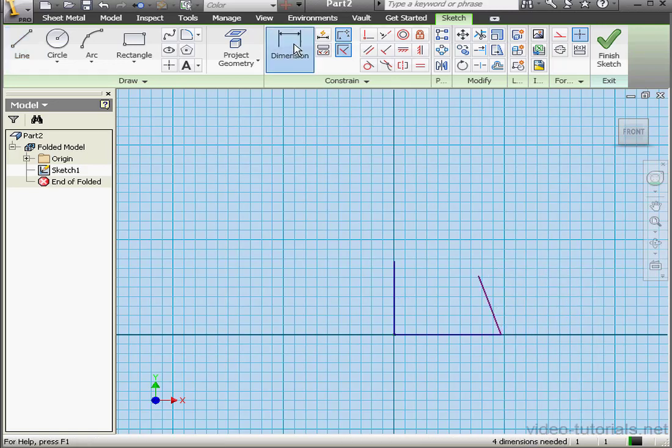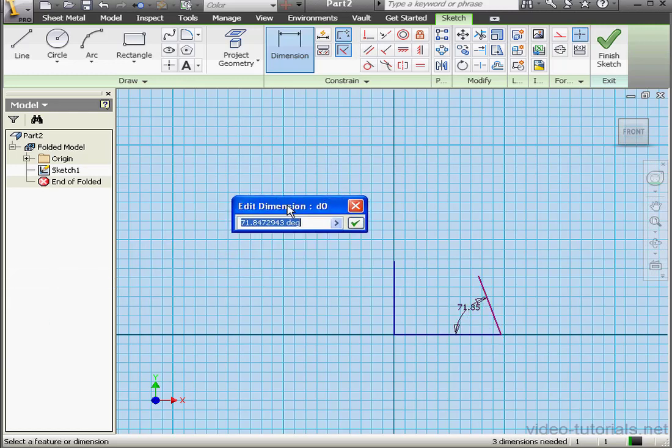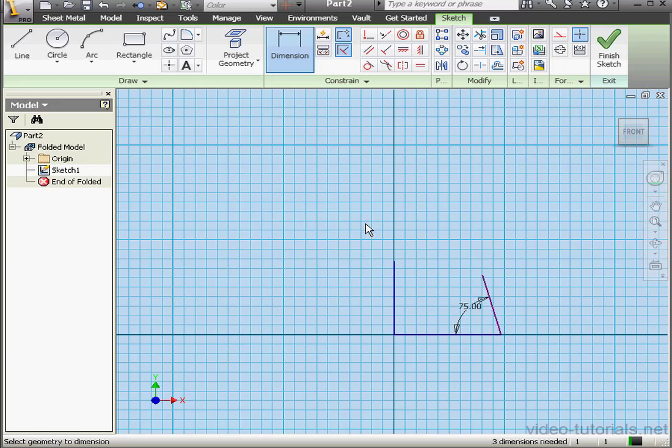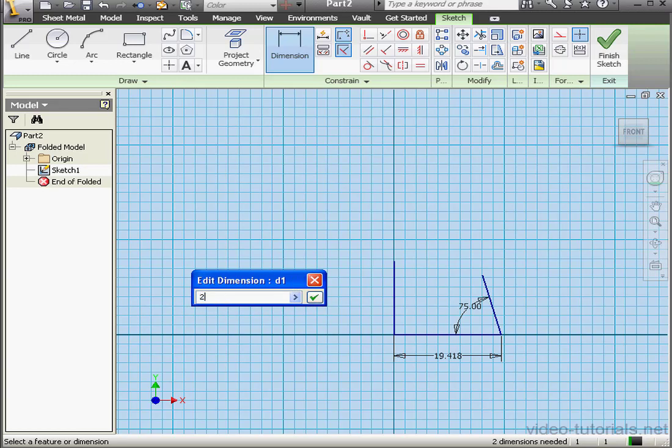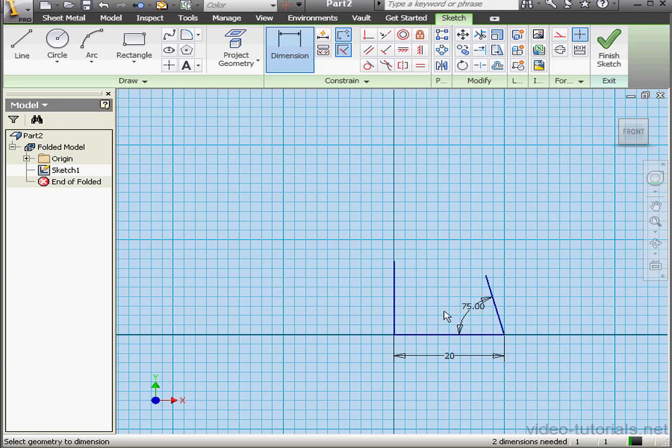Now let's apply some dimensions. This angle I'm going to make 75 degrees. OK. This distance, 20 millimeters.